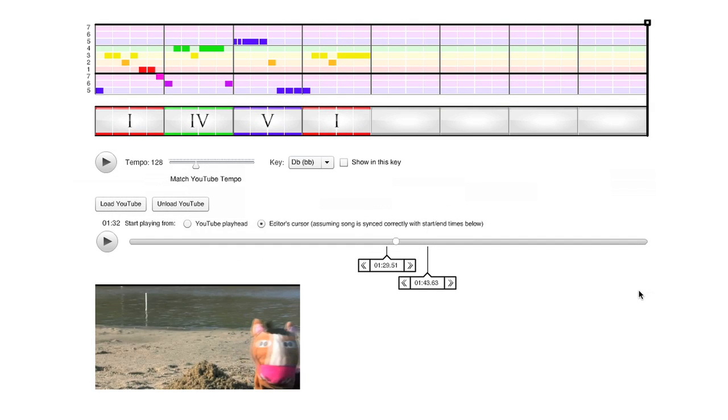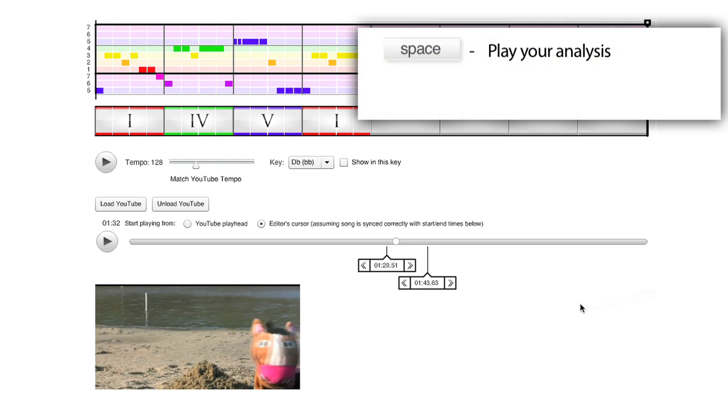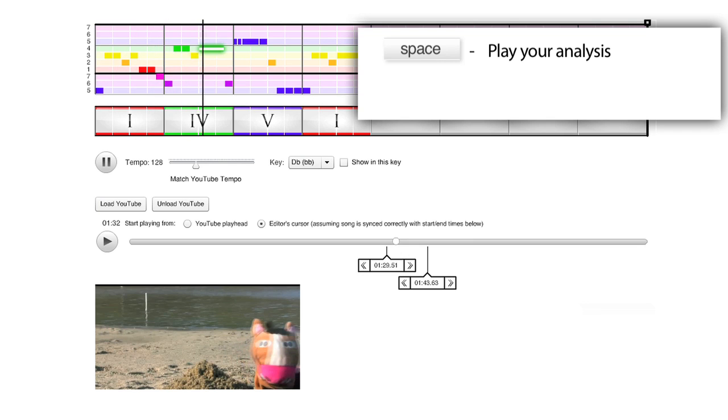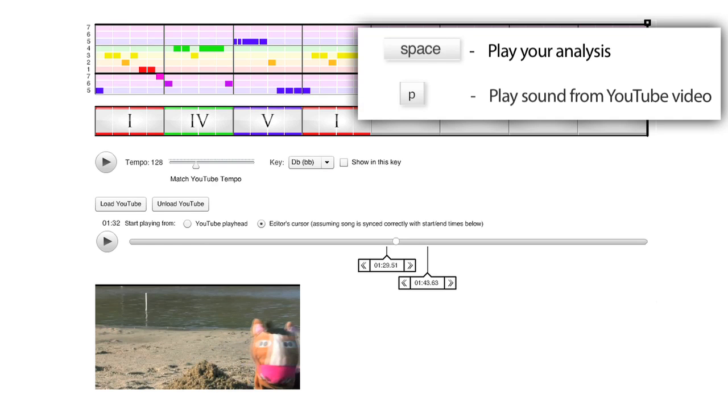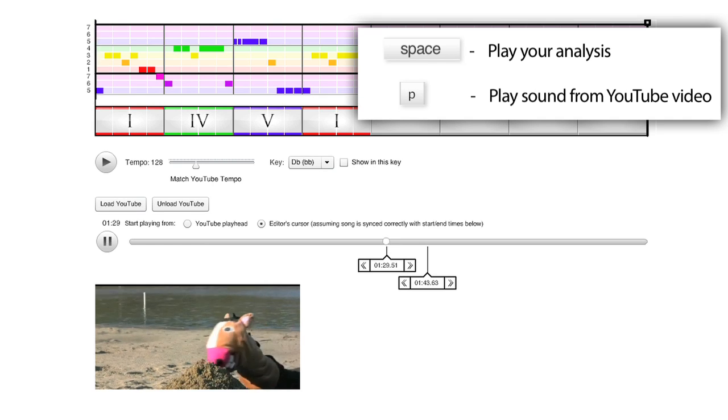This is a useful mode as you write out your analysis. Press the space bar to play a piano arrangement of your analysis so far. Then press P to play the same section using the YouTube video to make sure your analysis is correct.